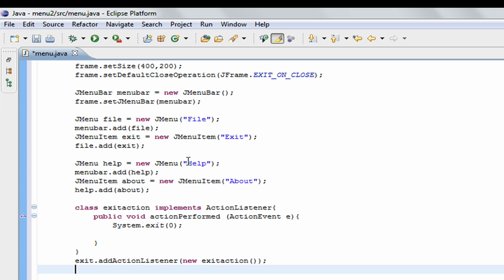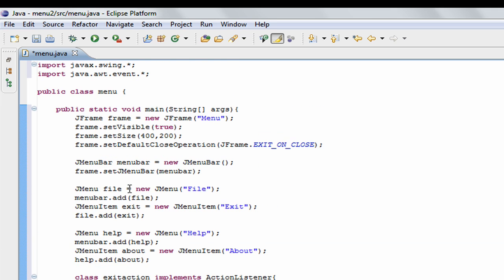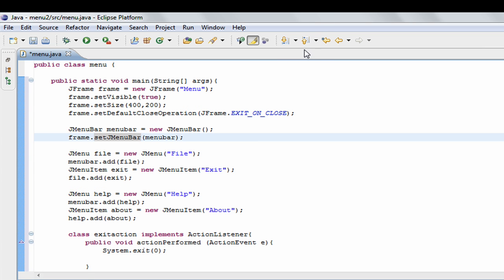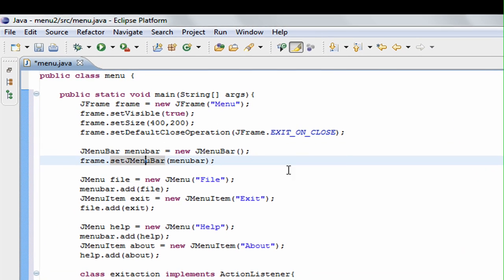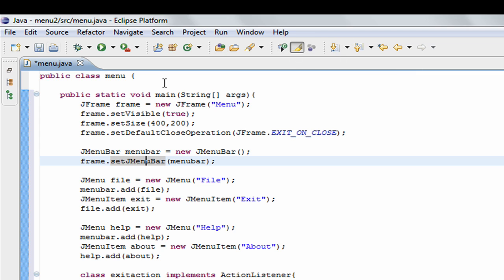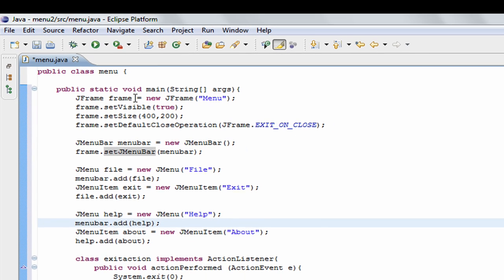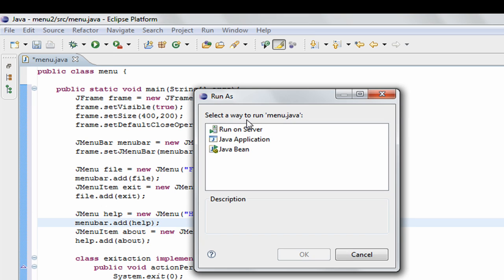So we're basically done. JMenuBars are really effective in Java — if you want to organize your buttons, instead of placing them all over the window you can put them at the top in a menu bar. It's really hard to lay out a lot of buttons especially if you don't have a visual editor, so the menu bar is great for that and the user can scroll through the menus to find what they need.